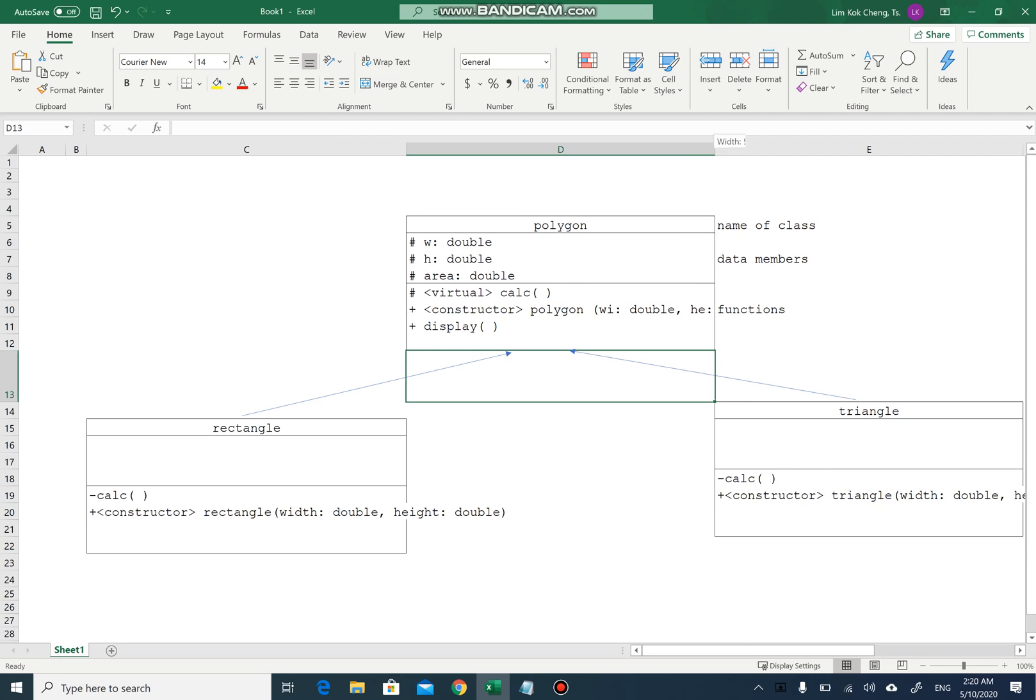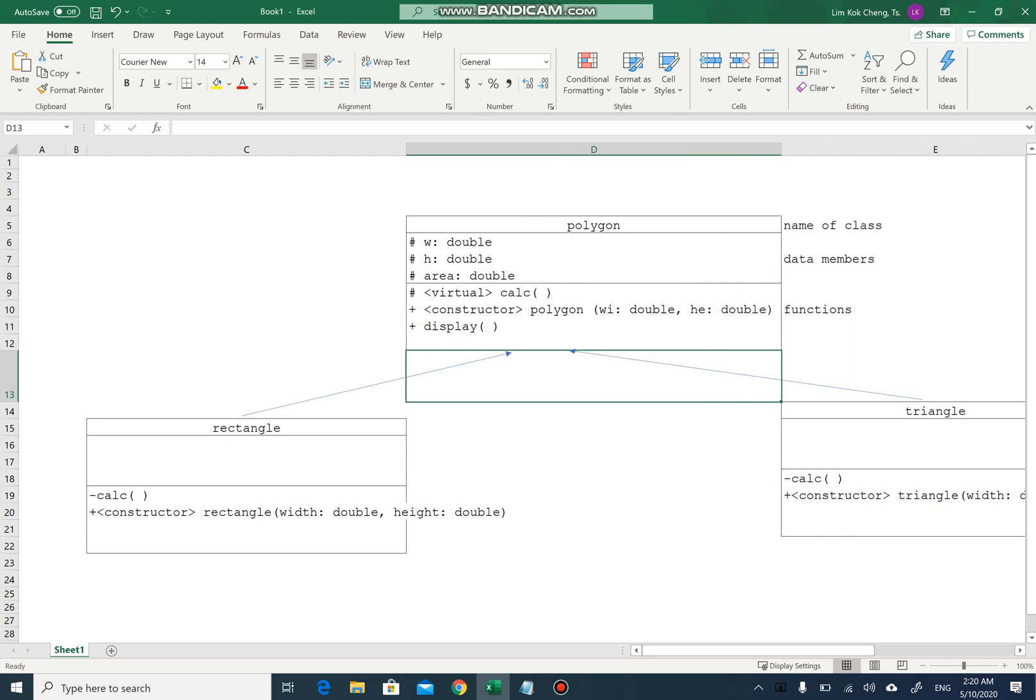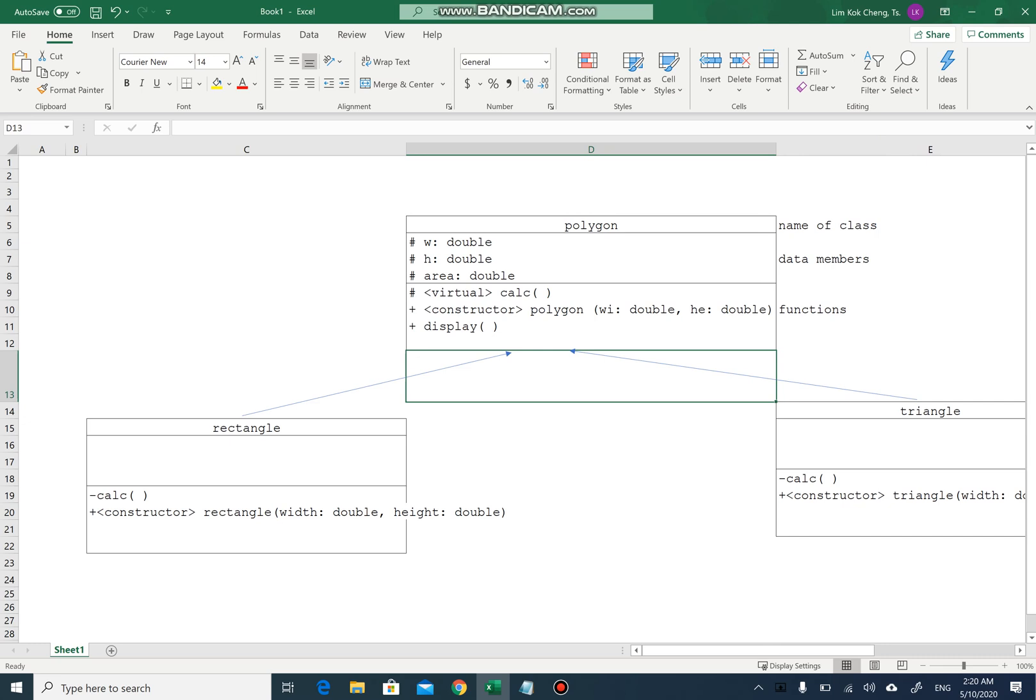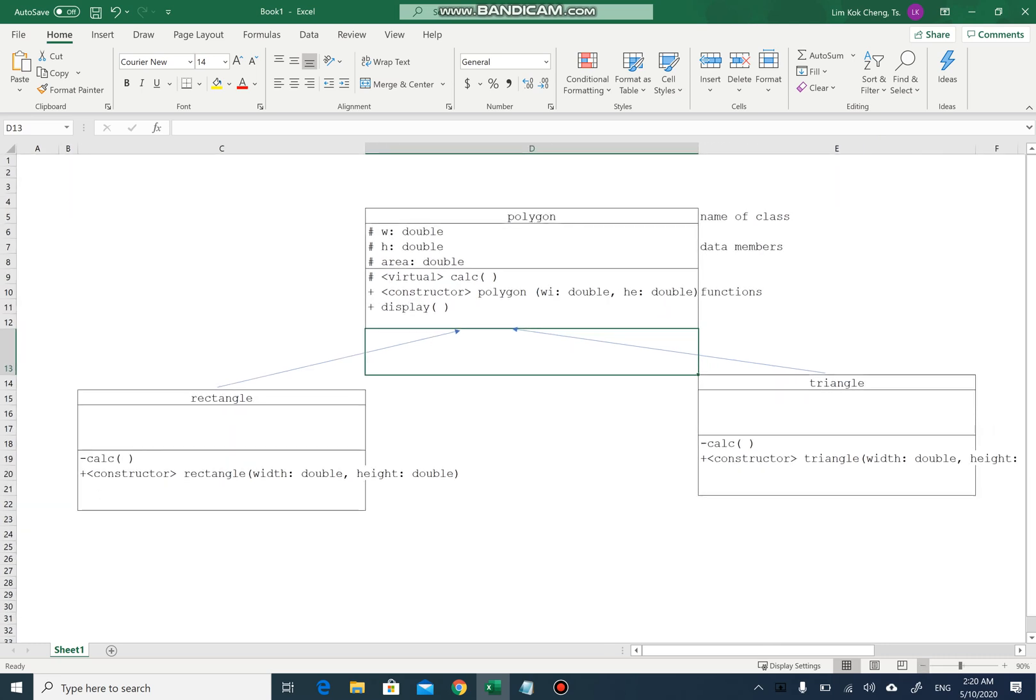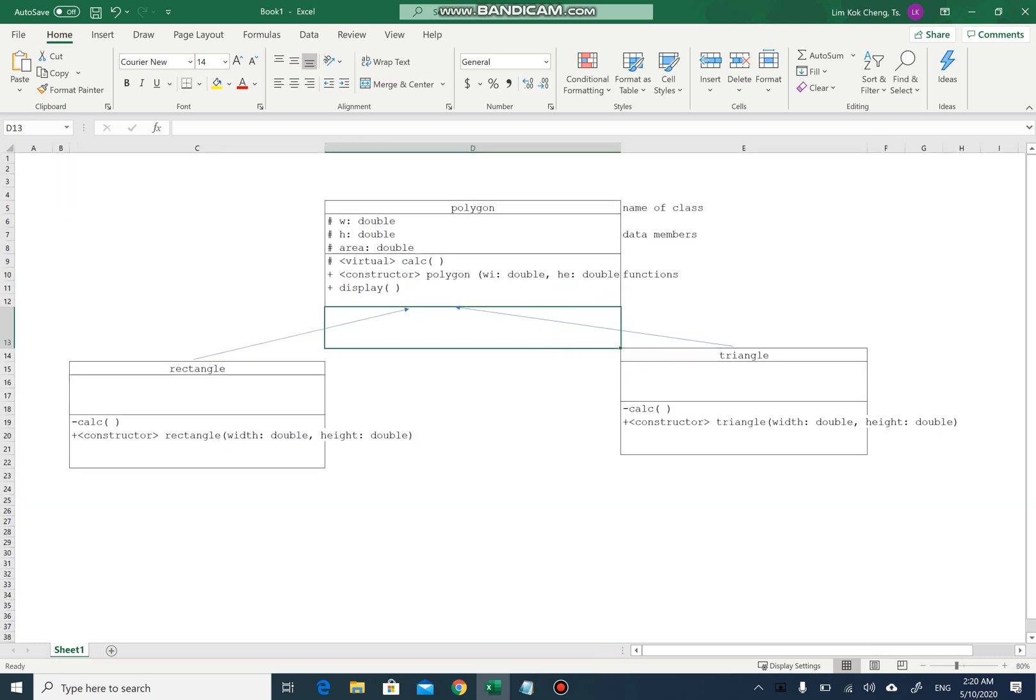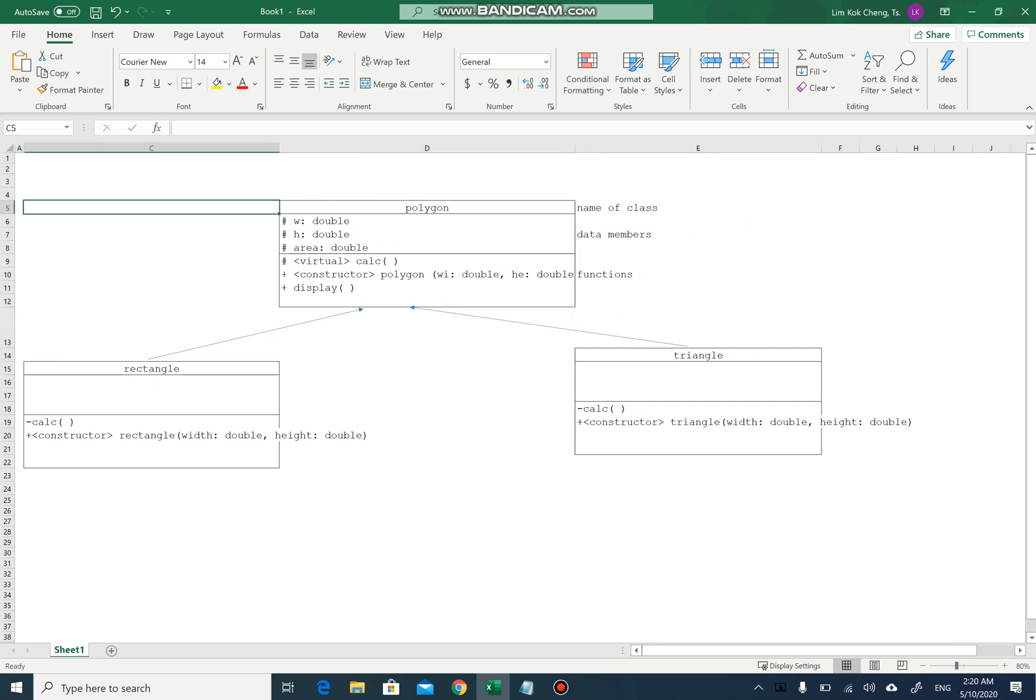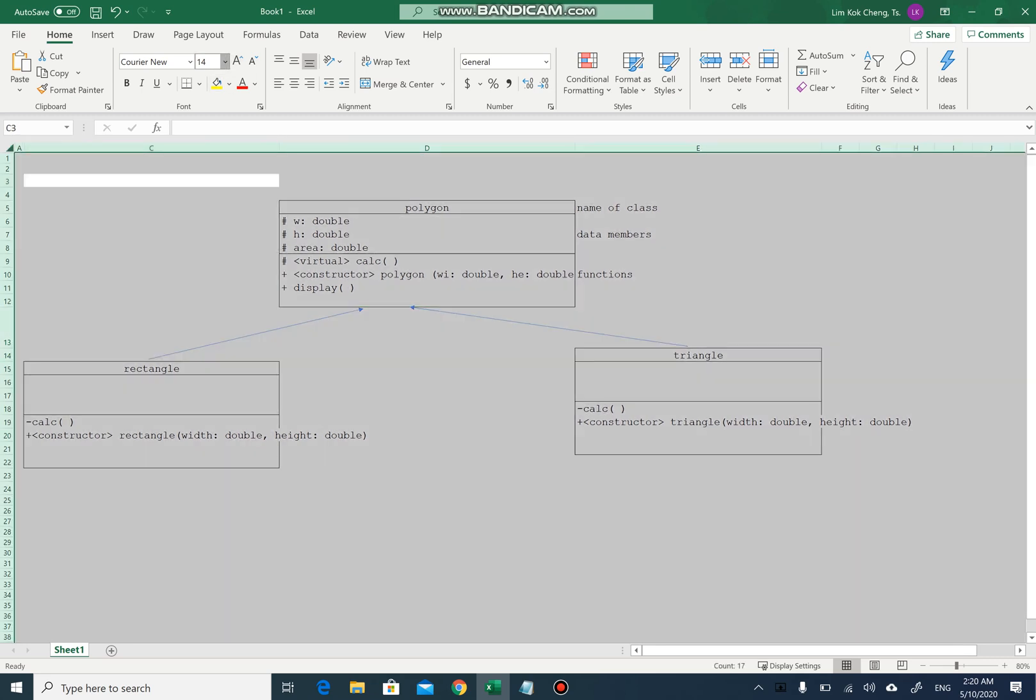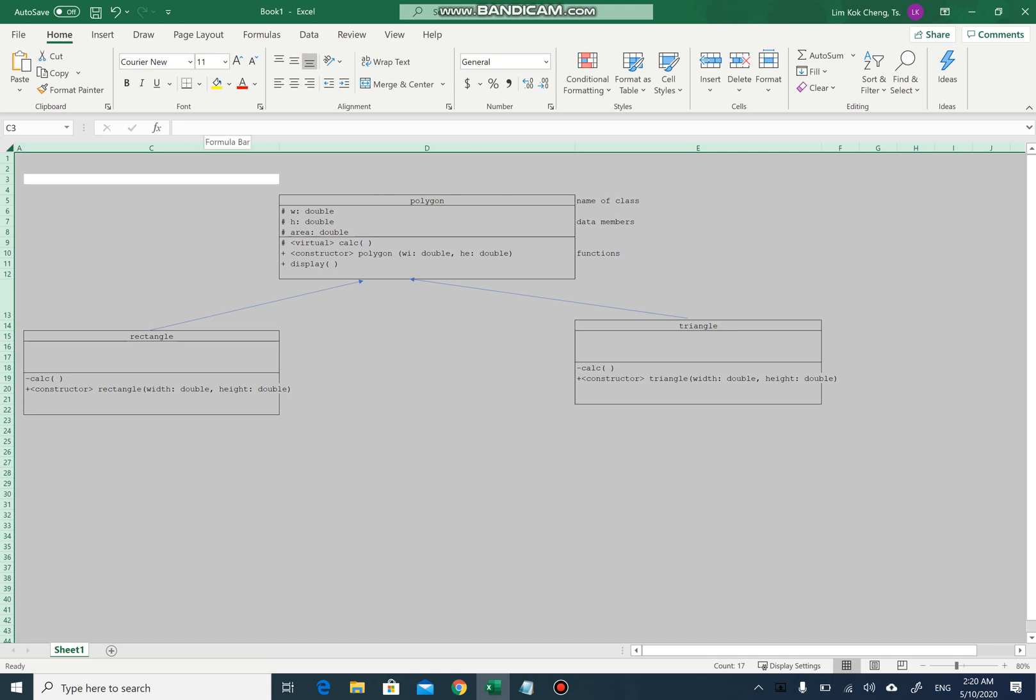Much better. So remember, the class diagram here, I'm going to change the size back to 11 so that you can see better this way.